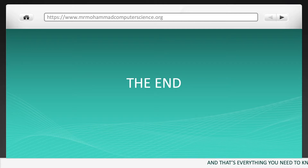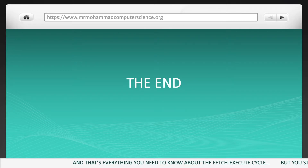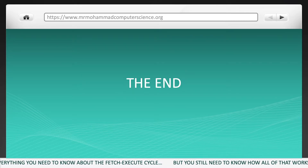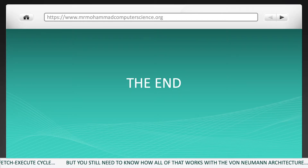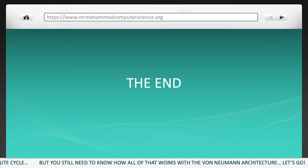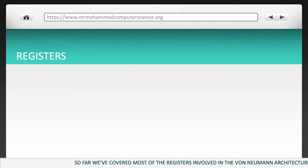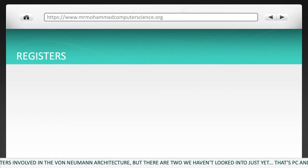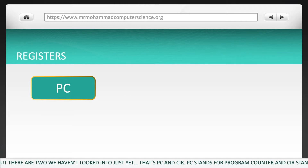That's everything you need to know about the fetch-execute cycle. But you still need to know how all of that works with the von Neumann architecture. We've covered most of the registers involved in the von Neumann architecture, but there are two we haven't looked into just yet — that's PC and CIR.